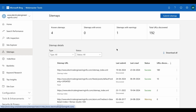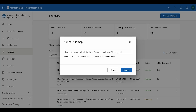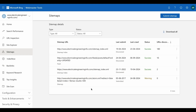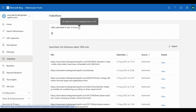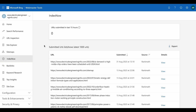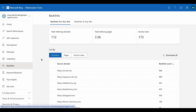Next you have Sitemaps. Since you've verified the website, click 'Submit Sitemap', add the sitemap URL, and click 'Submit' so Bing knows all the URLs on your site for easier crawling and indexing. Next is 'Index Now', a feature that lets you instantly submit a URL to Bing Webmaster for faster indexing on the Bing search engine.